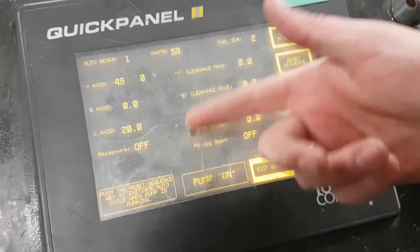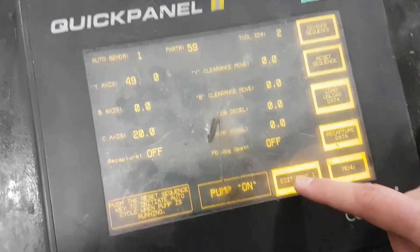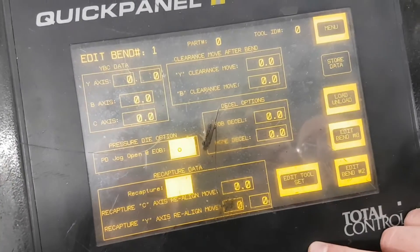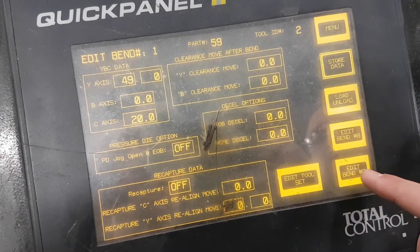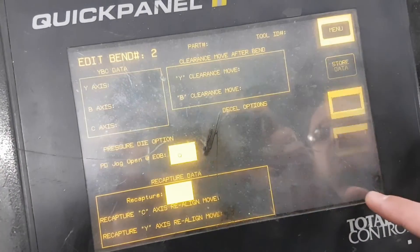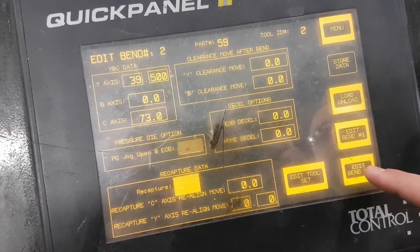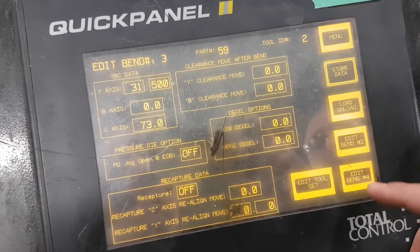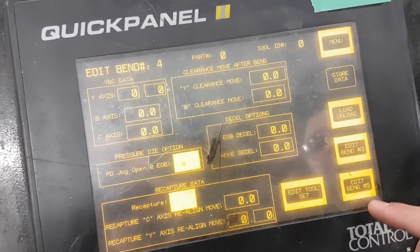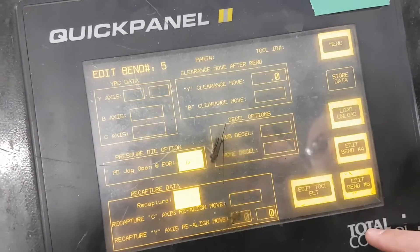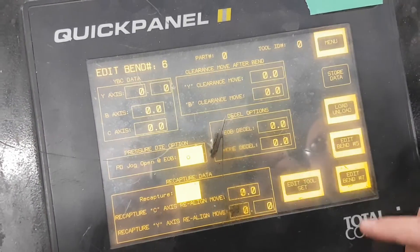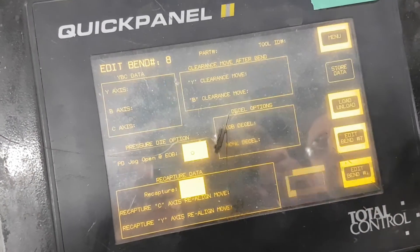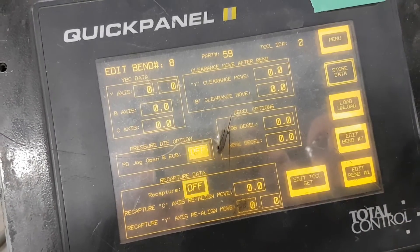And then there's your first bend. If you want to make changes, you can edit it. Edit bend two, edit bend three, and you can go all the way up to bend eight. And then it brings you back to bend now.